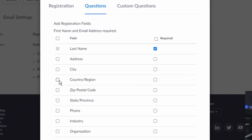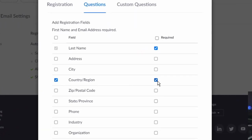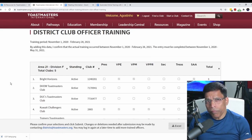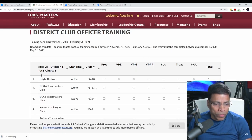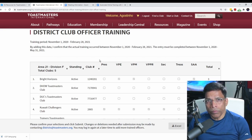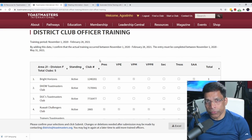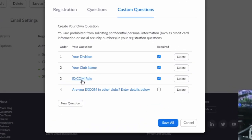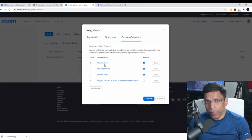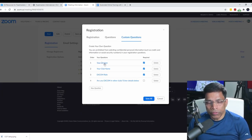For example, let's say I want to include the country and make it mandatory. The important part for us is the custom questions. Going back to our training requirements, we can see that we need the club name, the role that the participant will attend, and all the data needs to be organized by division. So in the custom questions, I have created four custom fields: the division, the club name, the role, and an additional field.